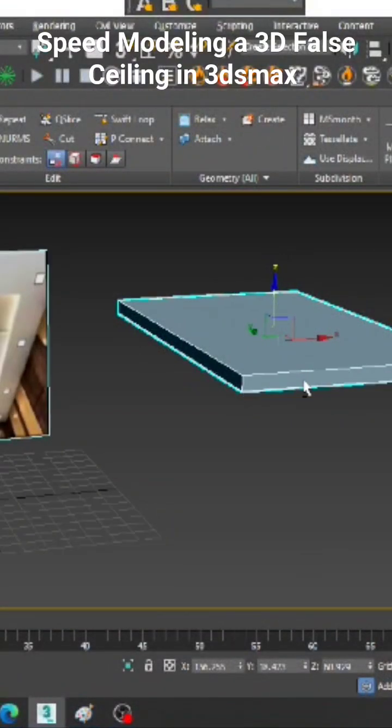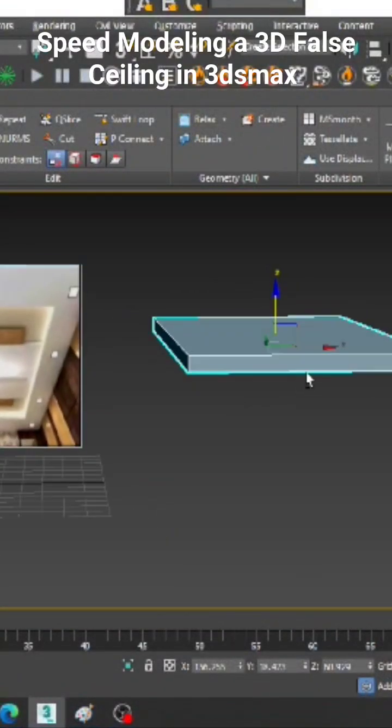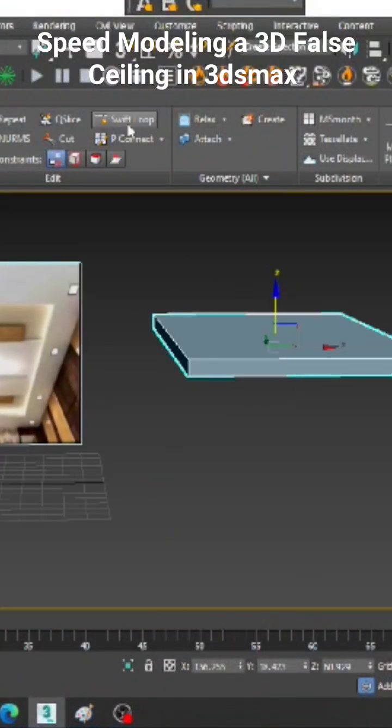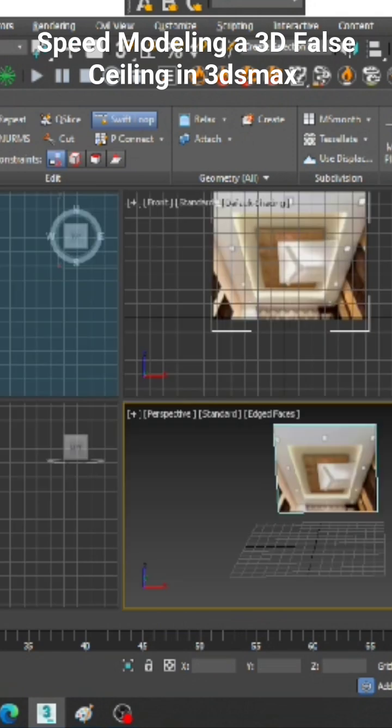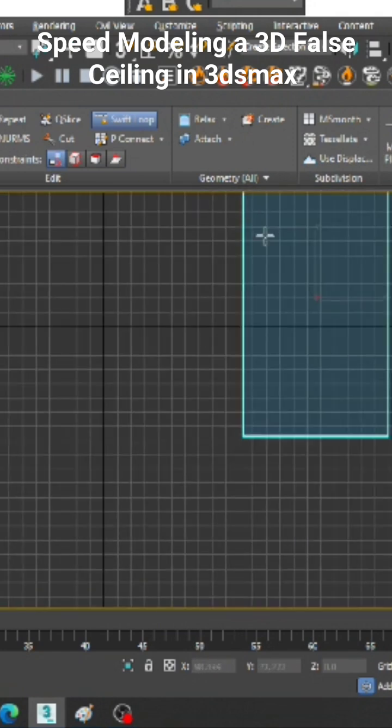Hello guys. Let us create a false ceiling in 3ds Max. Let us get started. Let us take a box.